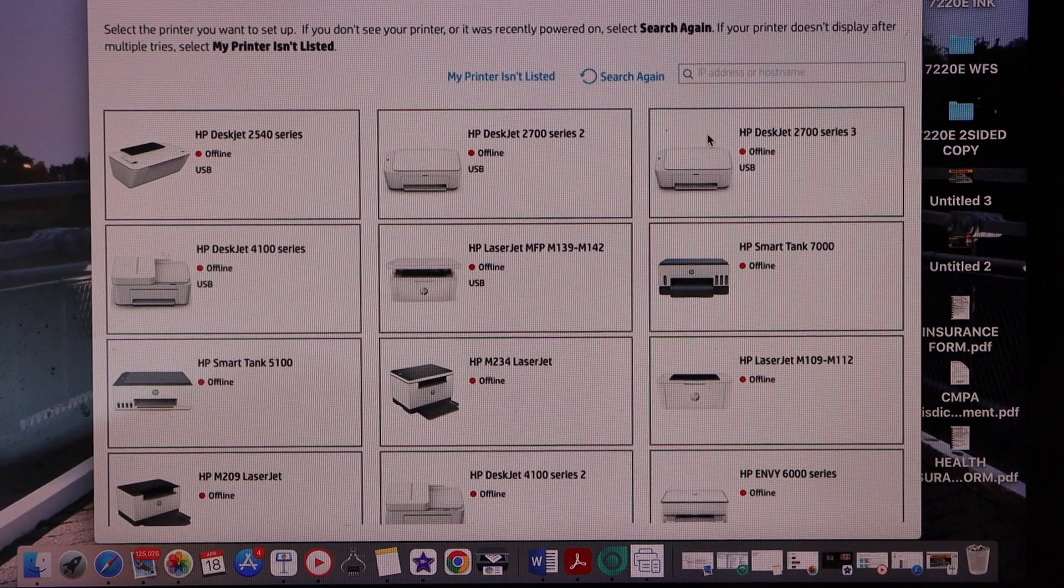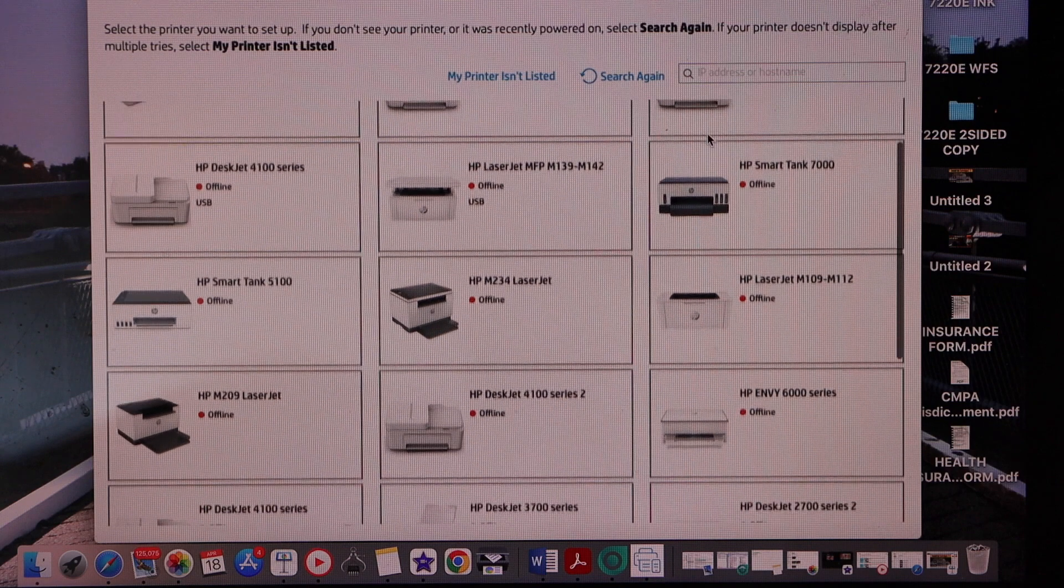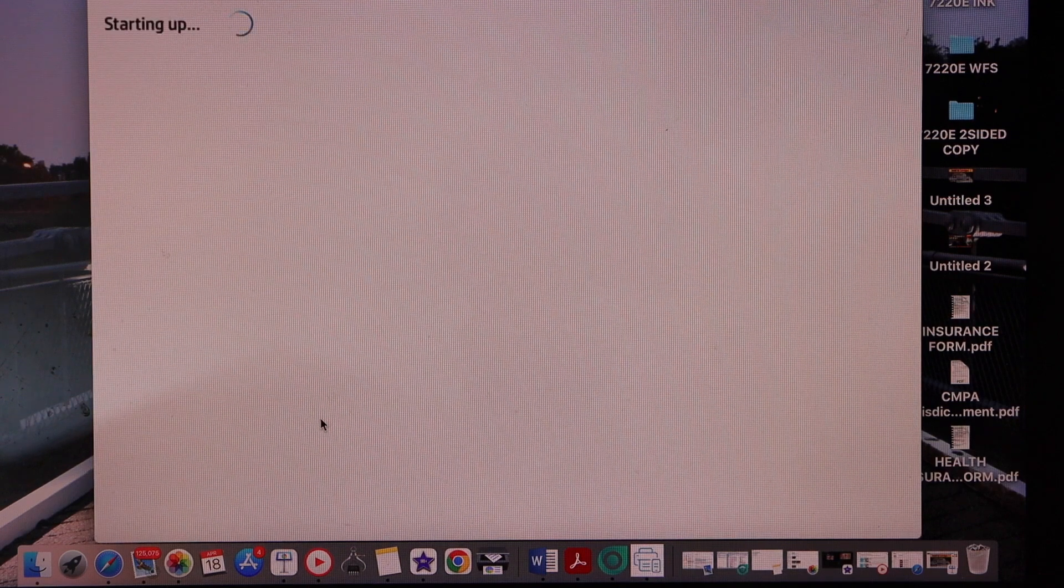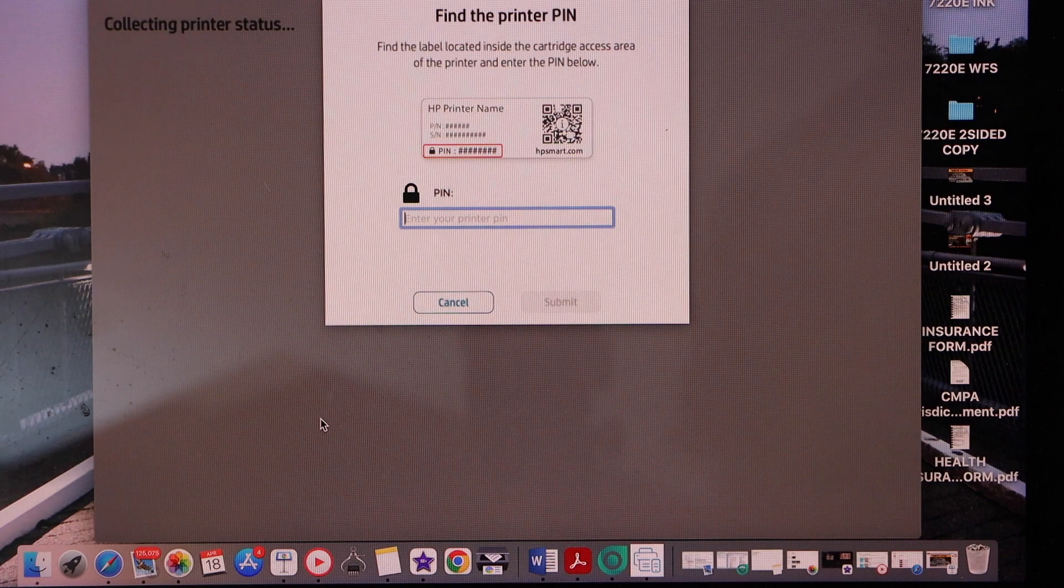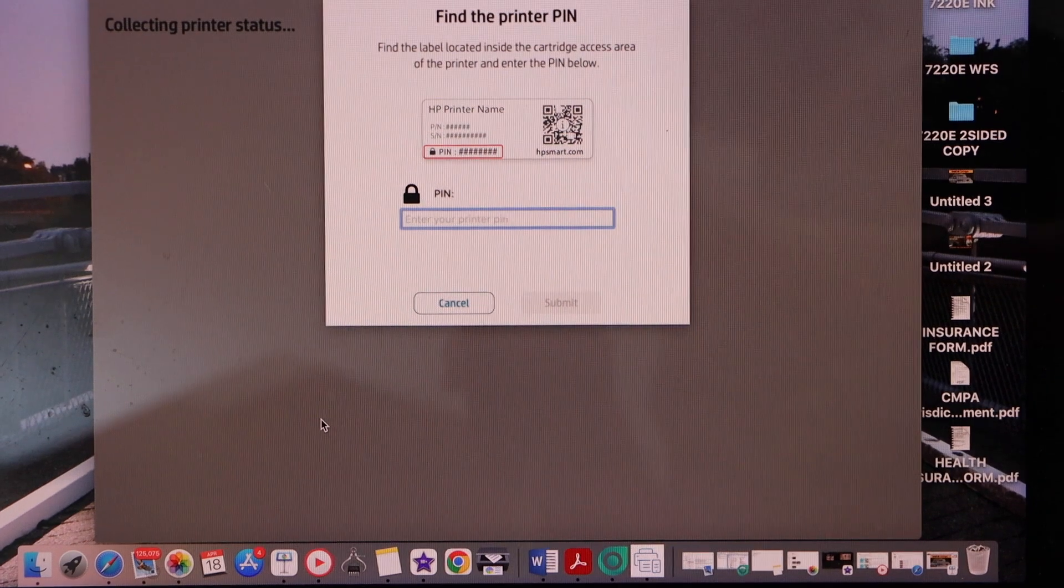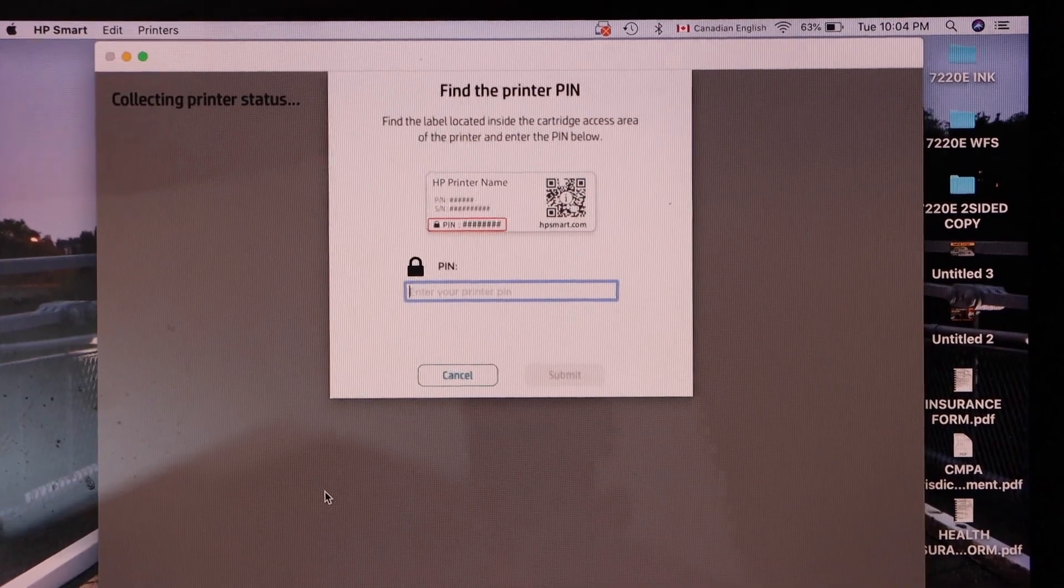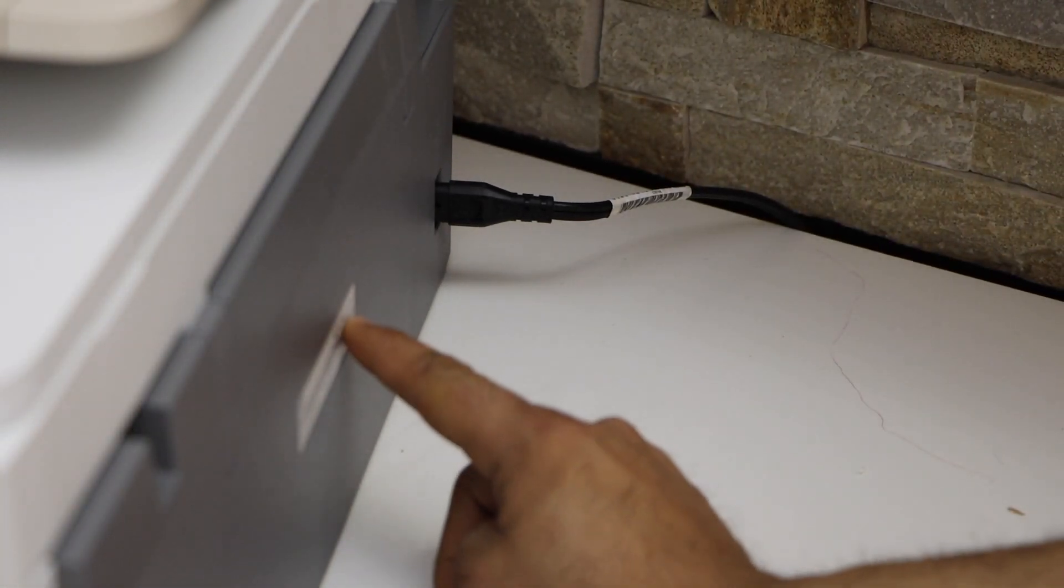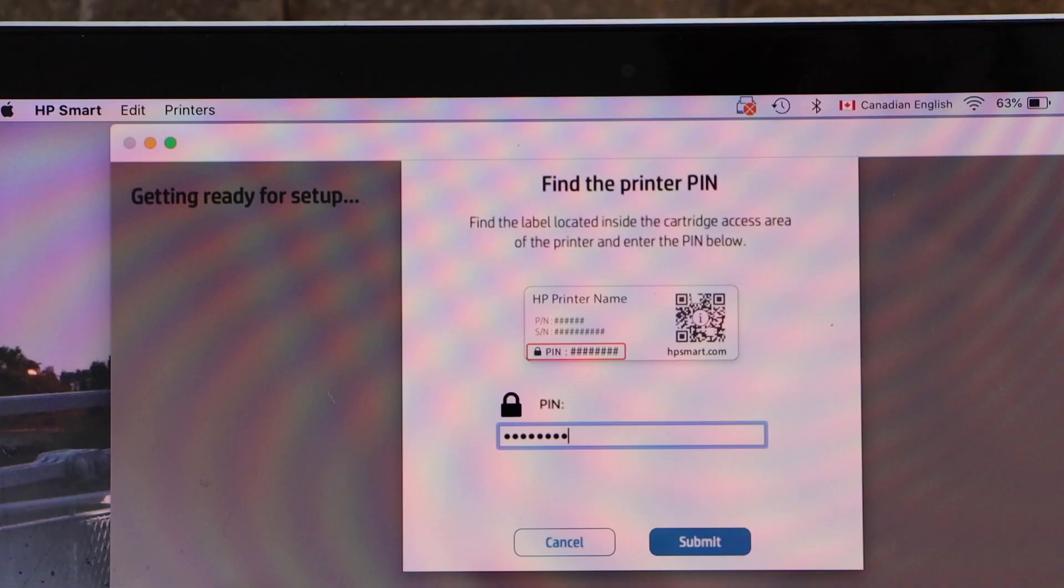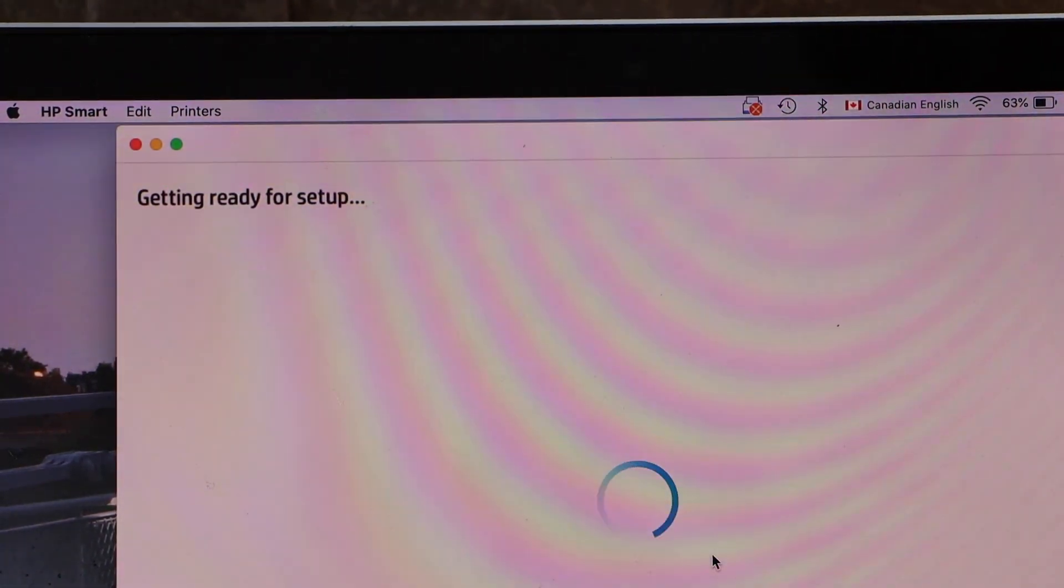Select HP Envy 7200E series printer. It will ask you to enter the printer PIN. The printer PIN is at the back of the printer and there is a PIN written on that. Enter the PIN and click on the submit button.